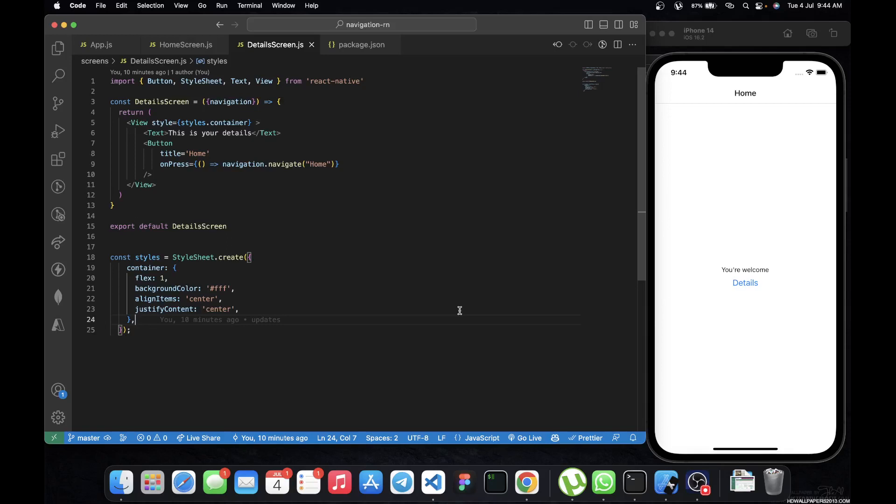What is up guys, welcome back to the channel. In today's video we are going to be continuing our playlist on React Navigation, and today we are going to learn how we can pass params through our navigation.